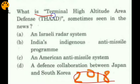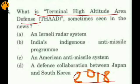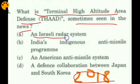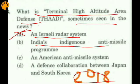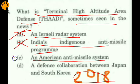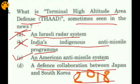A prelims 2018 question asked: 'What is Terminal High Altitude Area Defense (THAAD)?' The correct answer is that it is an American anti-missile system. Wrong options included: an Israeli radar system, India's indigenous anti-missile program, and a defense collaboration between Japan and South Korea.